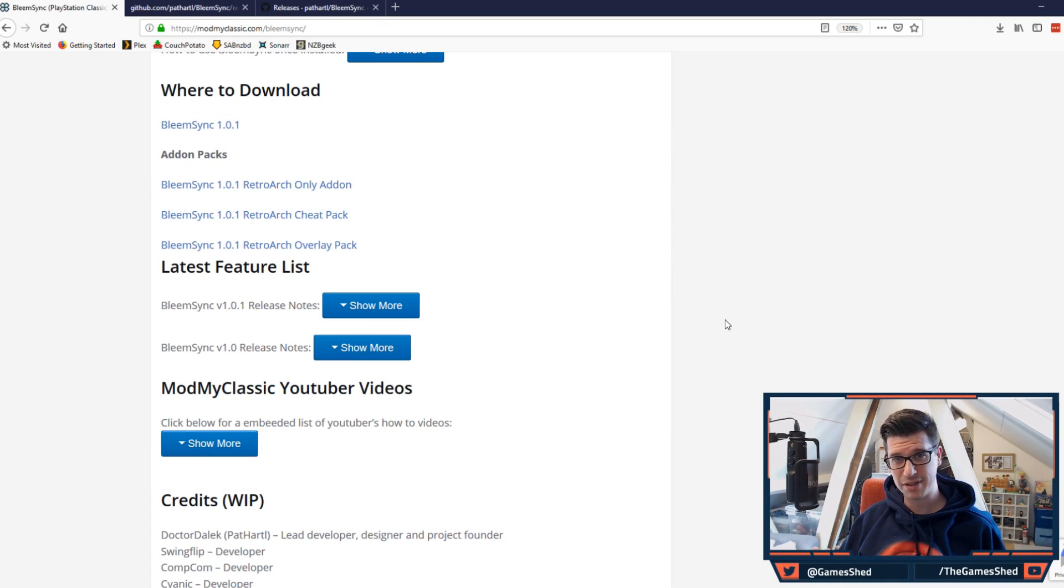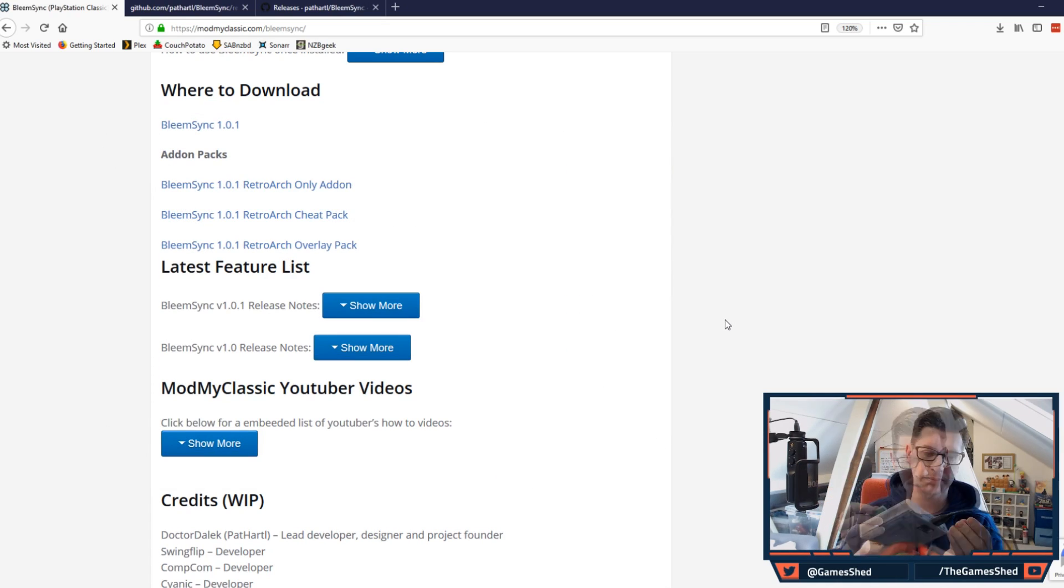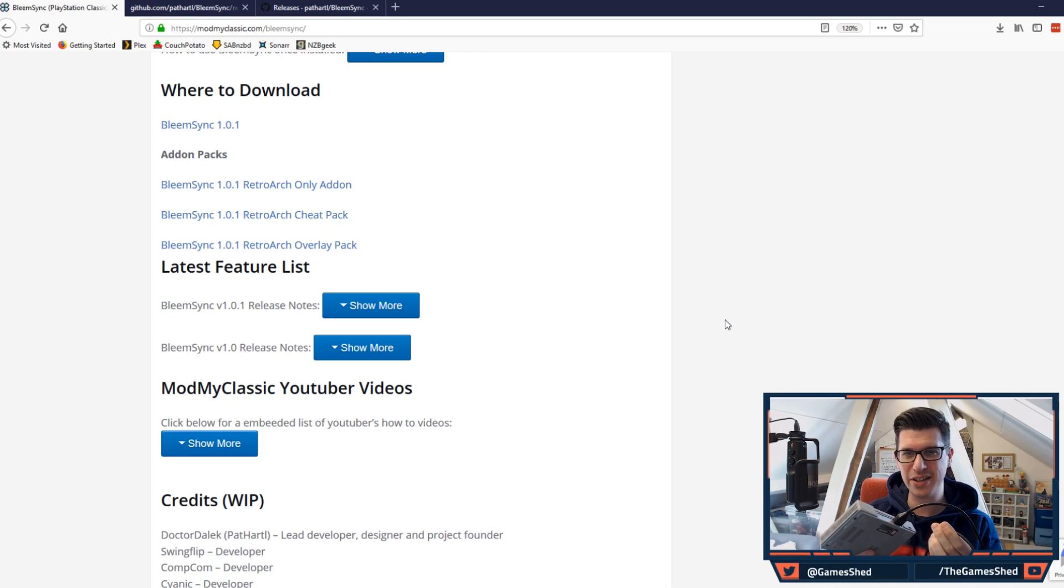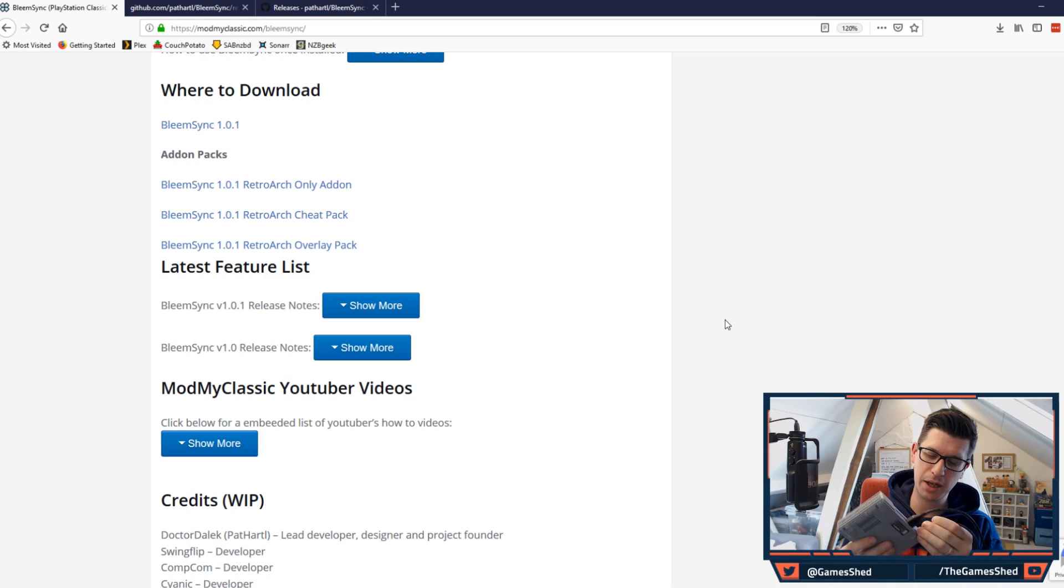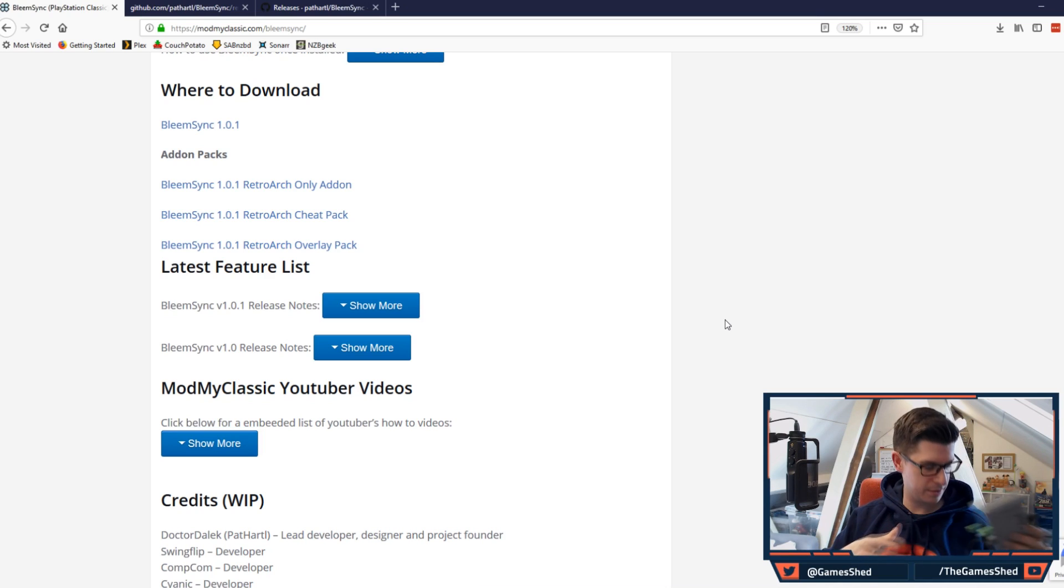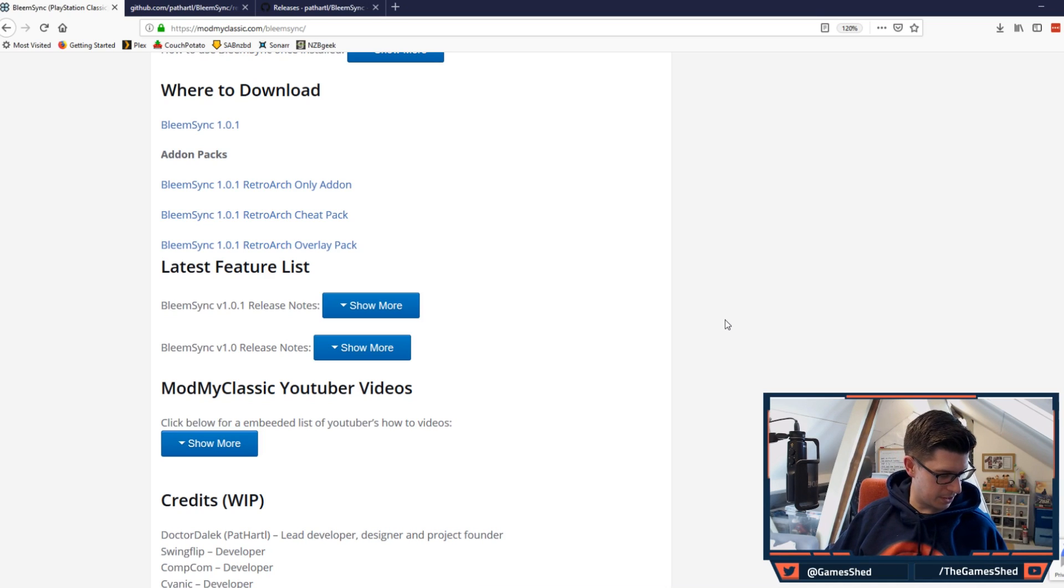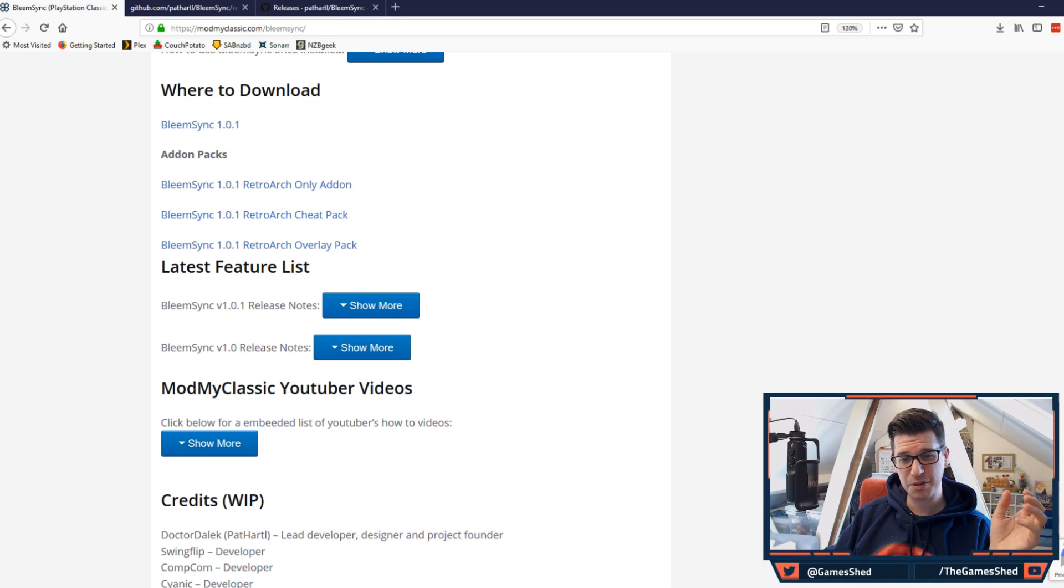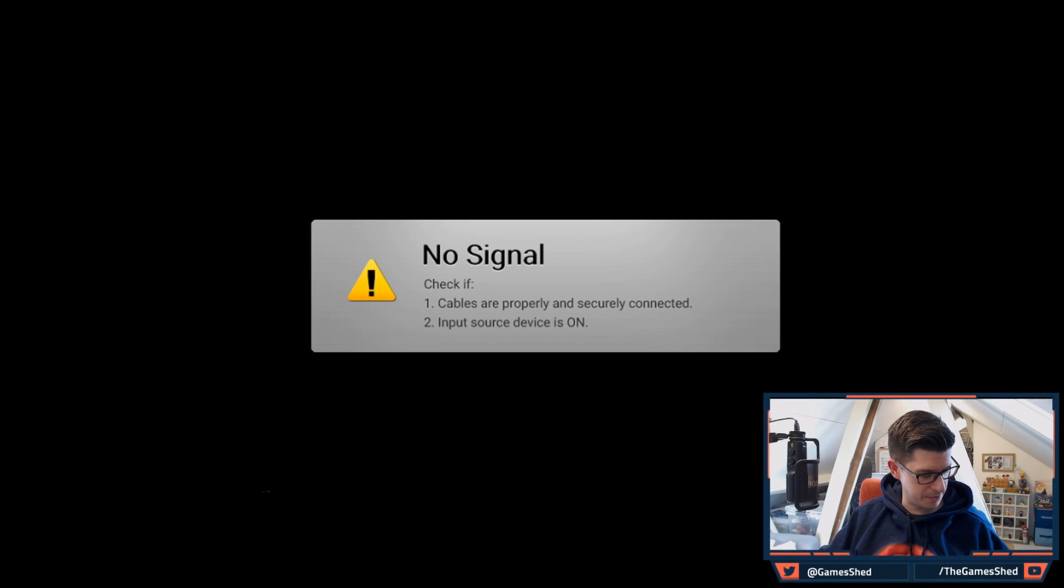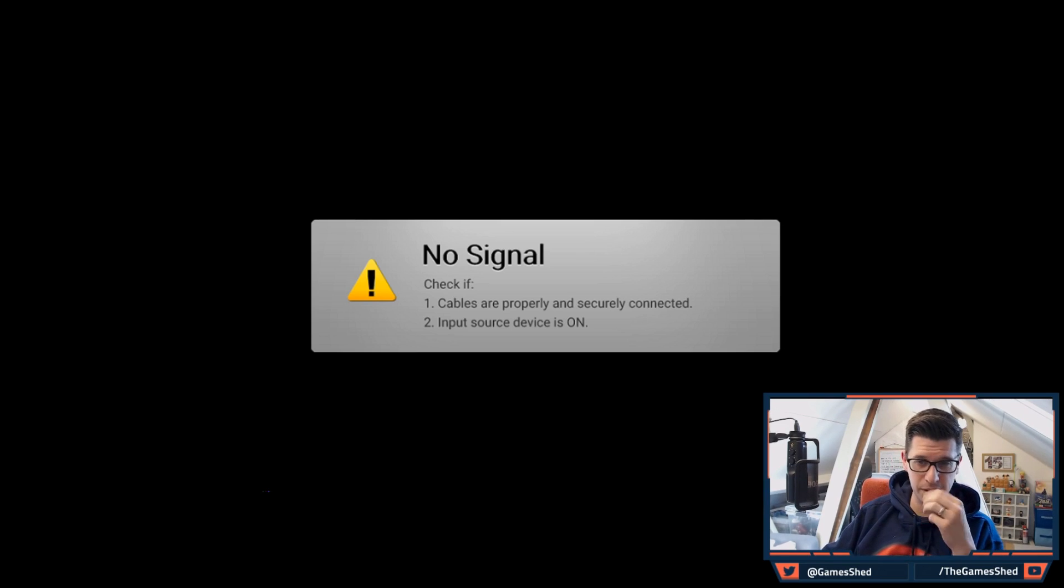Hopefully later on with 1.1 we'll be into the USB 3s good and proper and this stuff will take no time at all. Right, so the copy is done. Now all you have to do is take your USB stick, get your PlayStation Classic, unplug the power, plug in the USB stick like so, plug the power back in, and let's boot this bad boy up and see what happens.